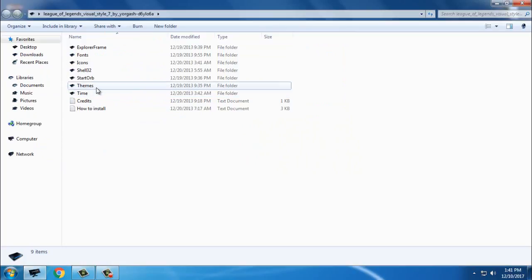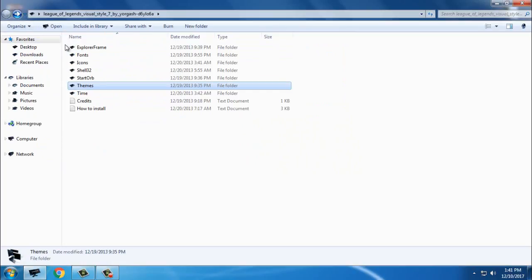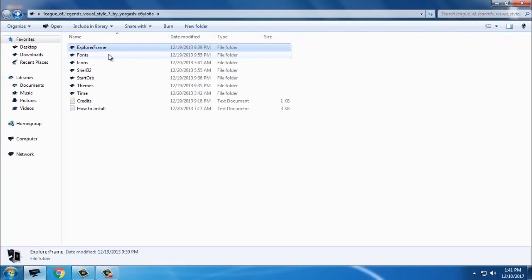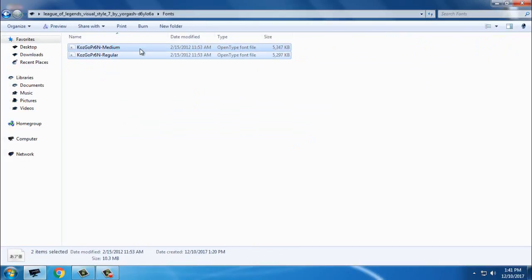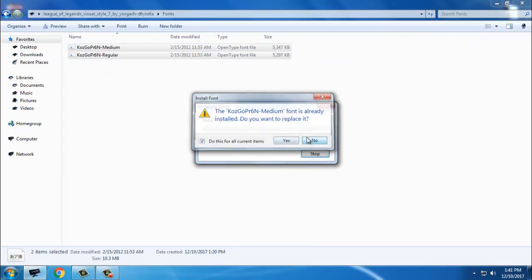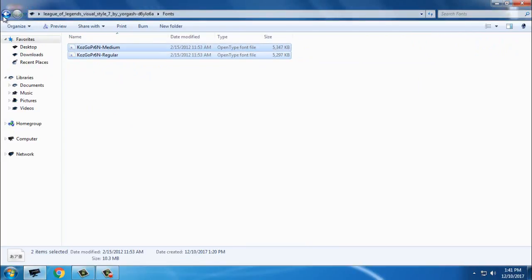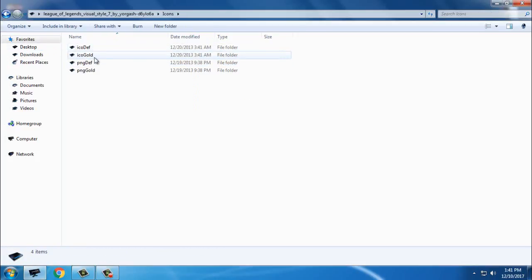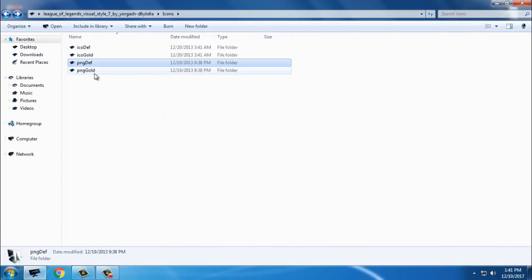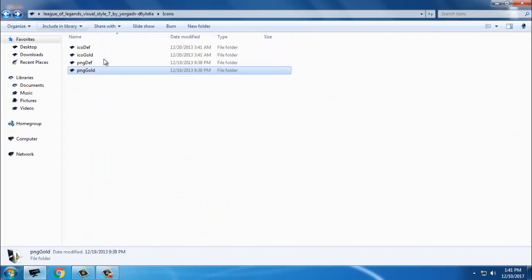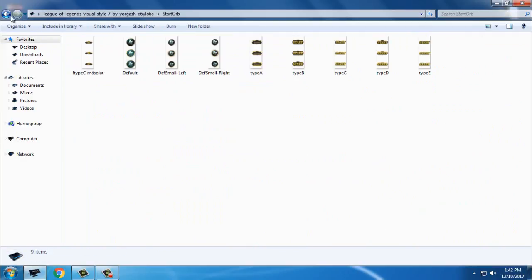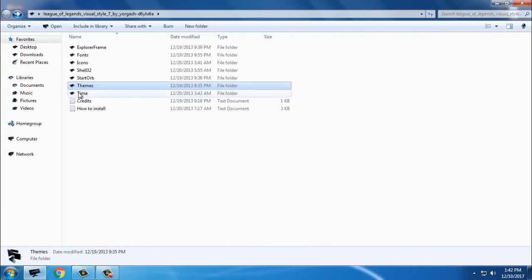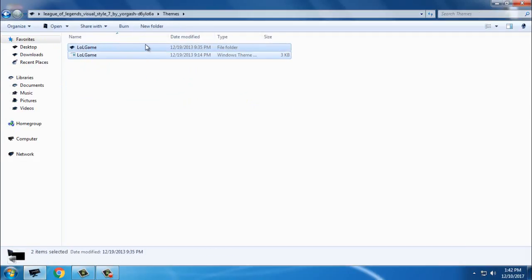Inside we have our theme extras and the theme here. First, in the Explorer frame folder, we have frame buttons from the theme. We have fonts - you can install these fonts, select them all, right click and click install. I have already installed these fonts. Then we have icons in icon format and PNG format. Then we have shell32, start orb image, and theme data build image.